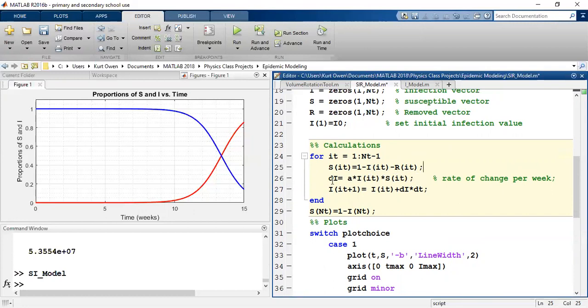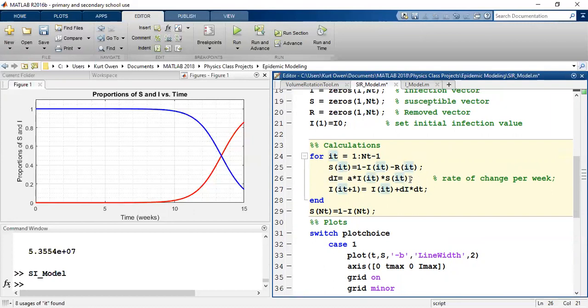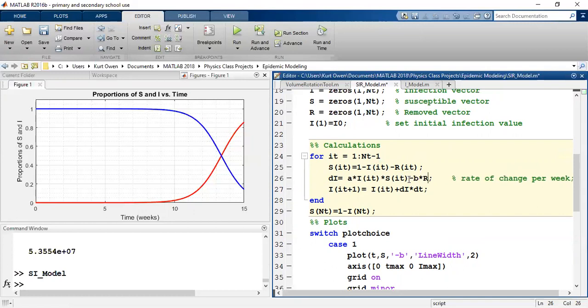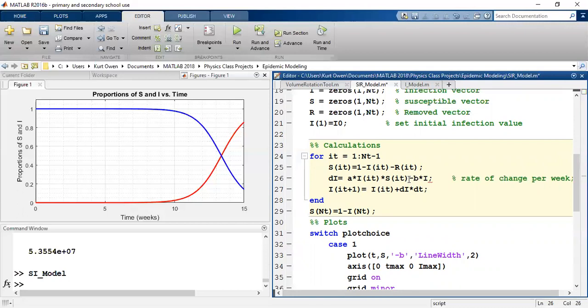Now we have DI. Now in the code, I should just highlight this. Whenever I say DI, I can't write DI, DT, but this really means DI, DT. This was A times I times S. But remember now we have to subtract B times R. I'm sorry, not B times R of I, T. We're going to be sending people over to the removed pool. And they're coming out of the infected pool based on this parameter B.